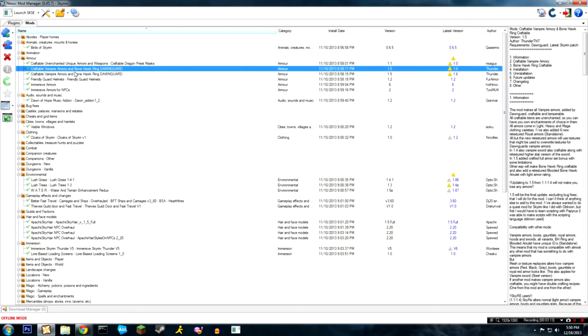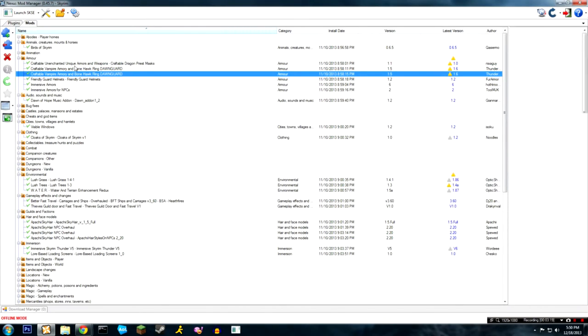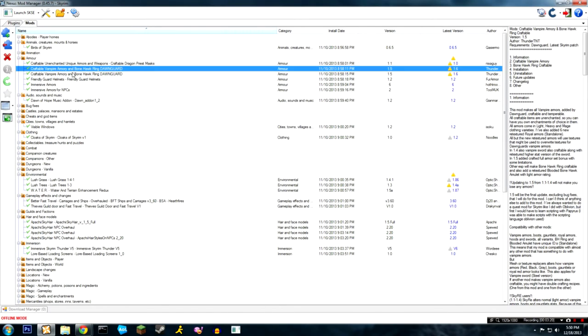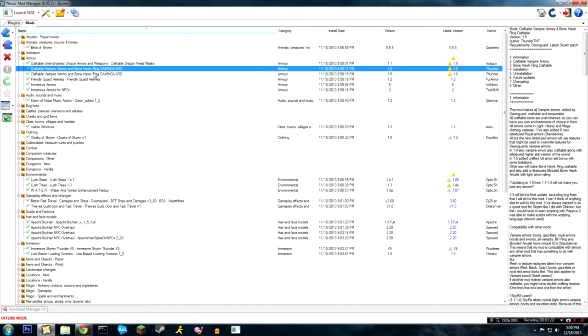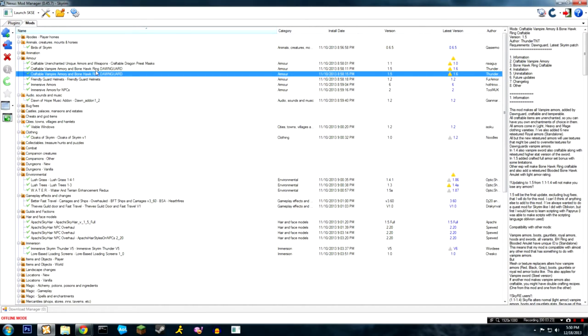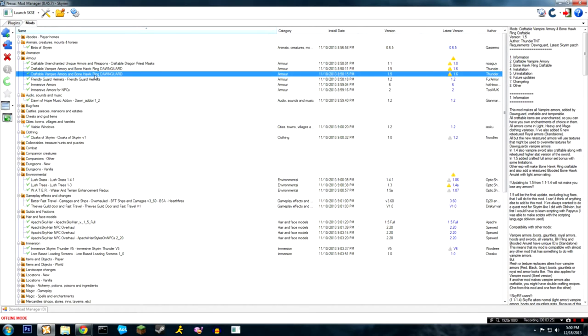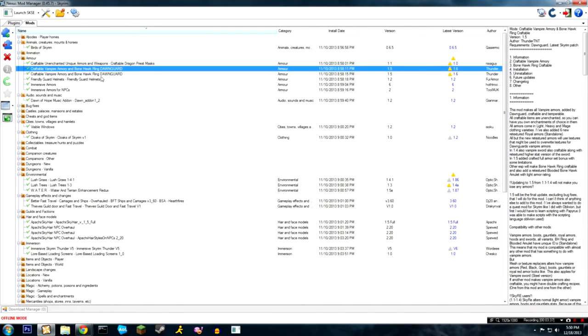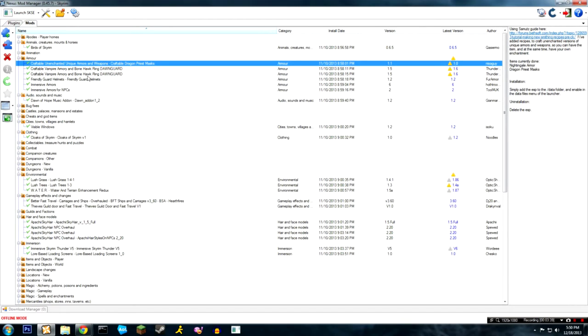You can just have them without the default enchantments and you can enchant them with your own stuff. Both of these are the same type of thing. The Bone Hawk ring - I don't know why I have two of them, there's got to be a reason for it though. They're both called the same thing but one's Bone Hawk and one's the vampire armor maybe.